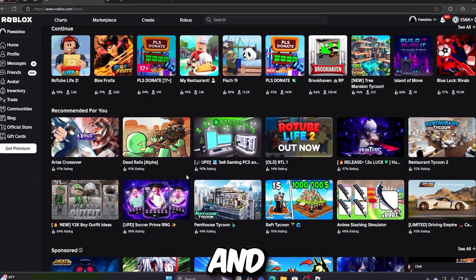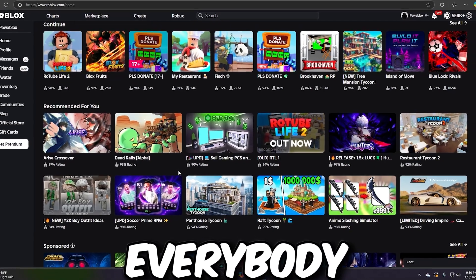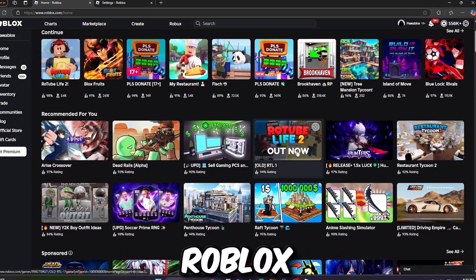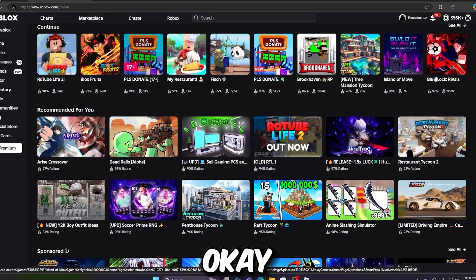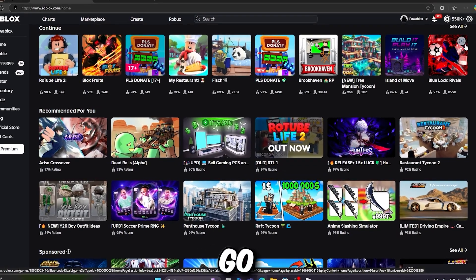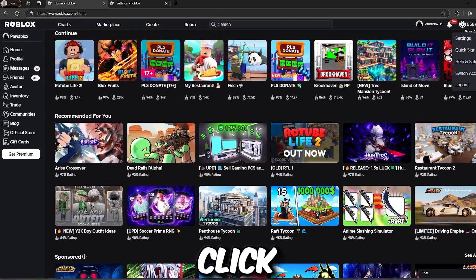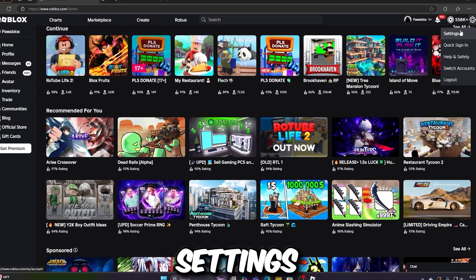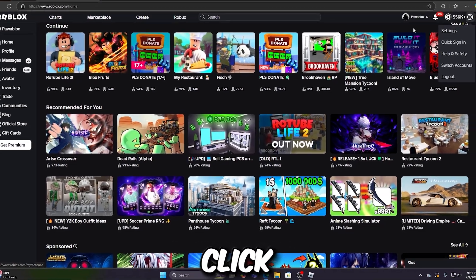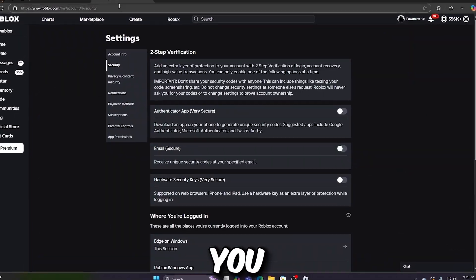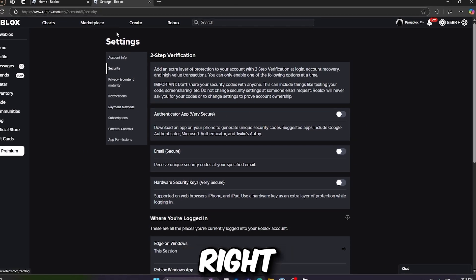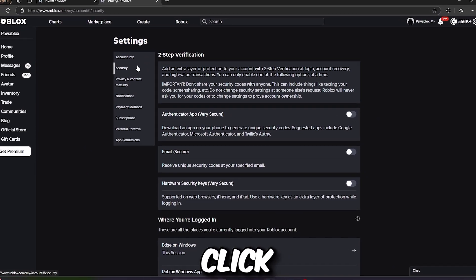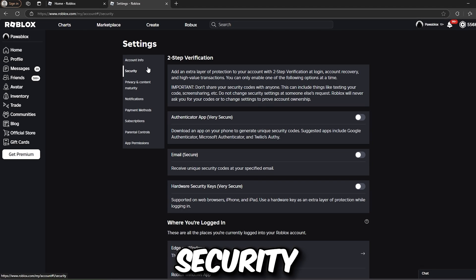Turning off your two-step verification is so easy. Just go to the gear icon and click on Settings. That will take you to Settings right now. Then click on Security.